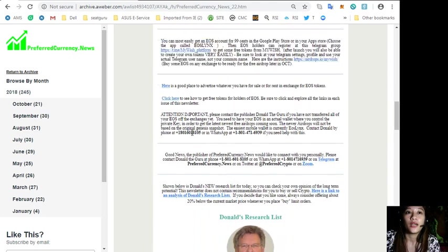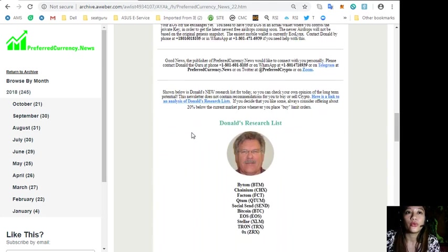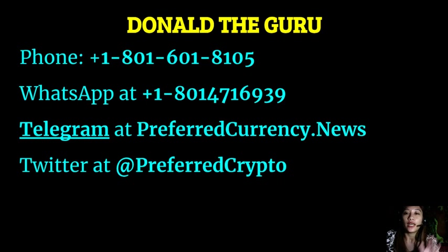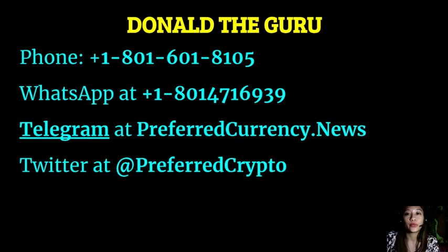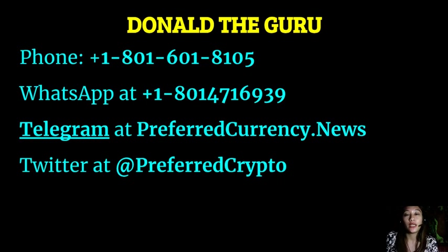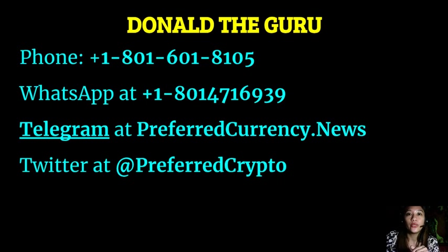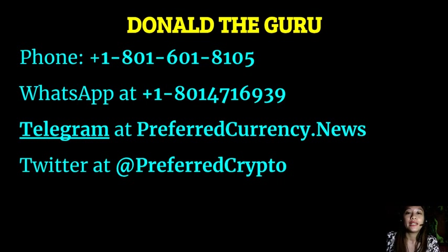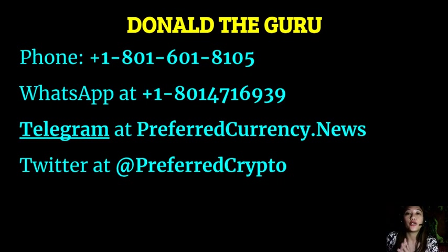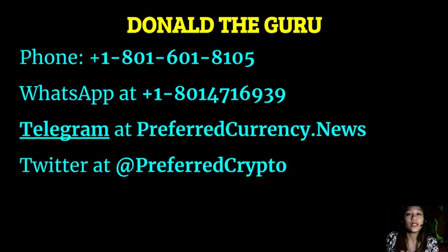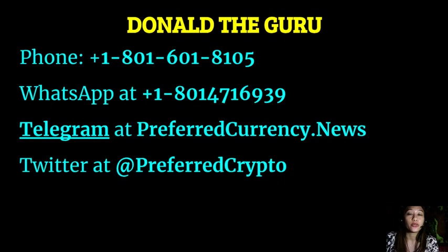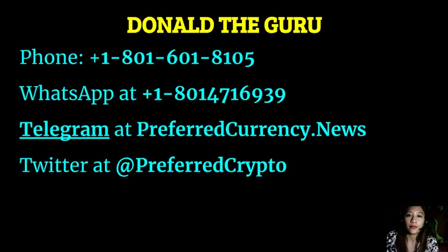We have good news for you. I, the publisher of preferred currency dot news, would like to connect with you personally. You can contact Donald the Guru through his phone number at 1-801-601-8105, or on his WhatsApp at 1-801-471-6939, or on Telegram at preferred currency dot news. Our subscribers can follow him on Twitter at preferred crypto.